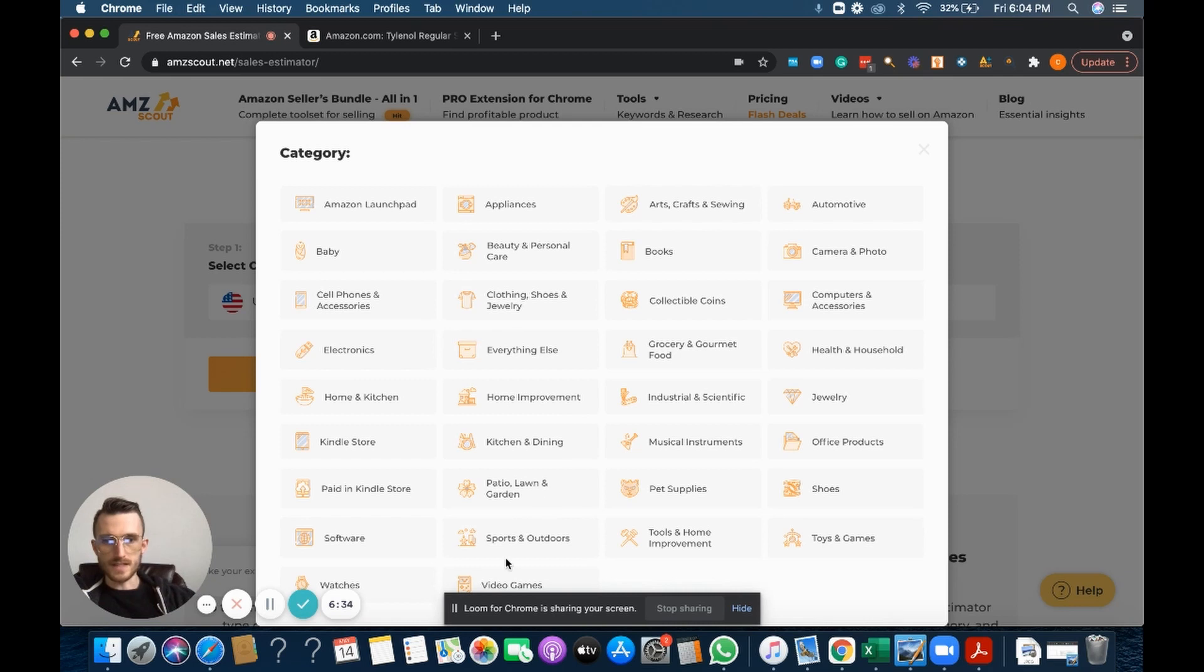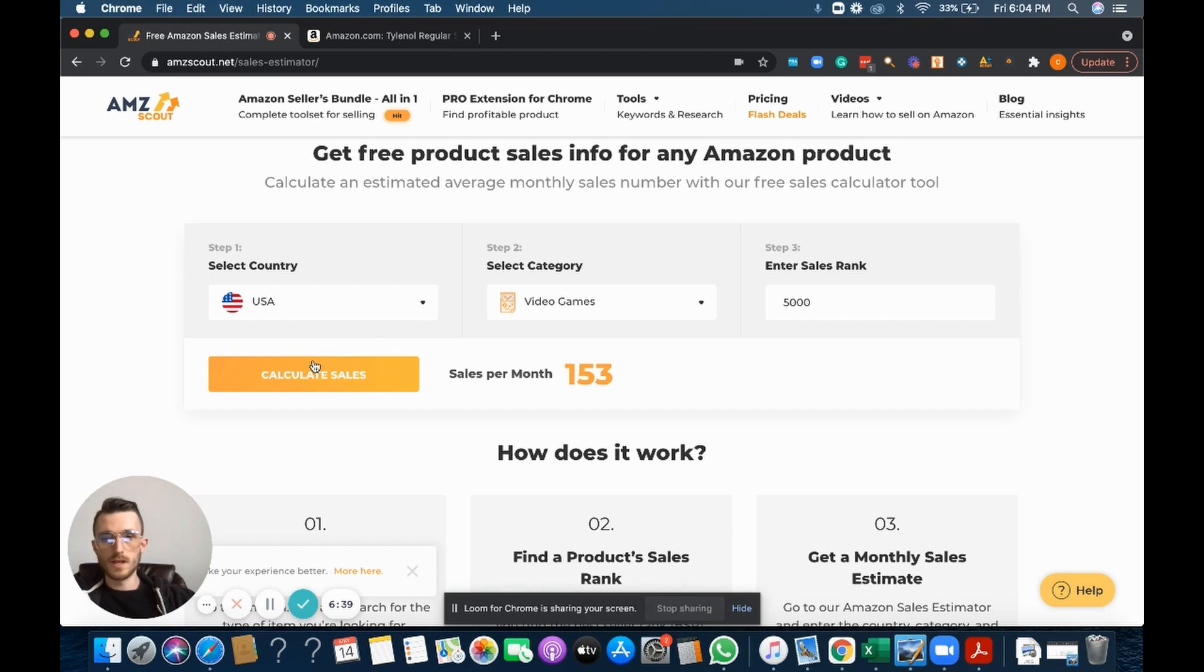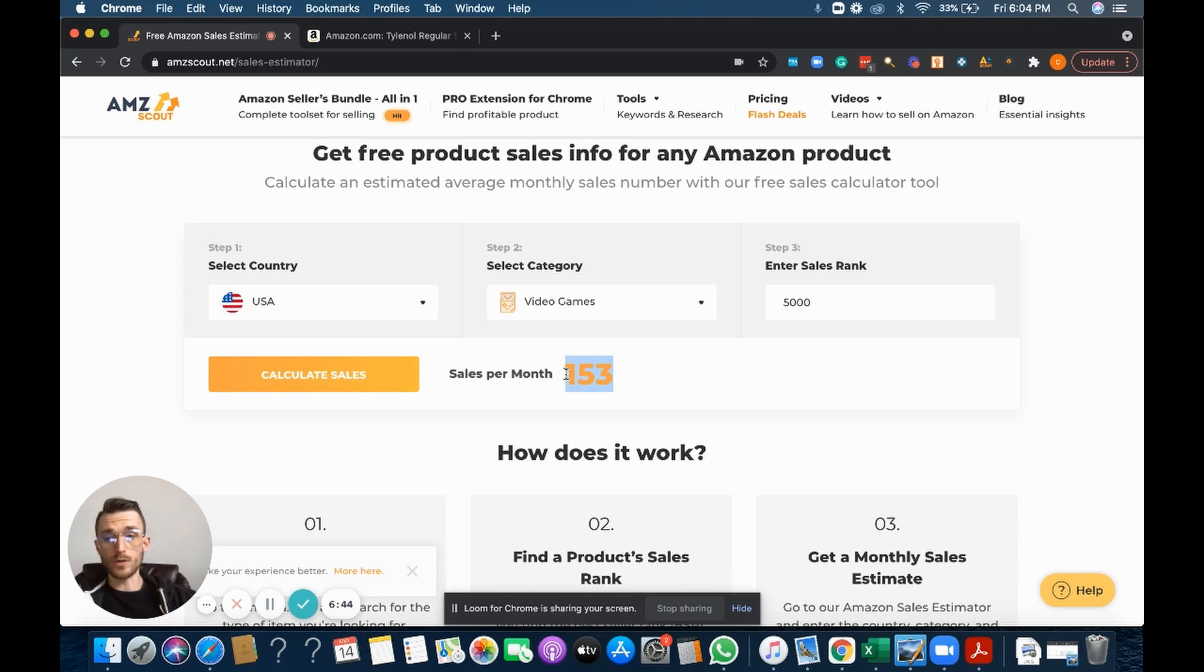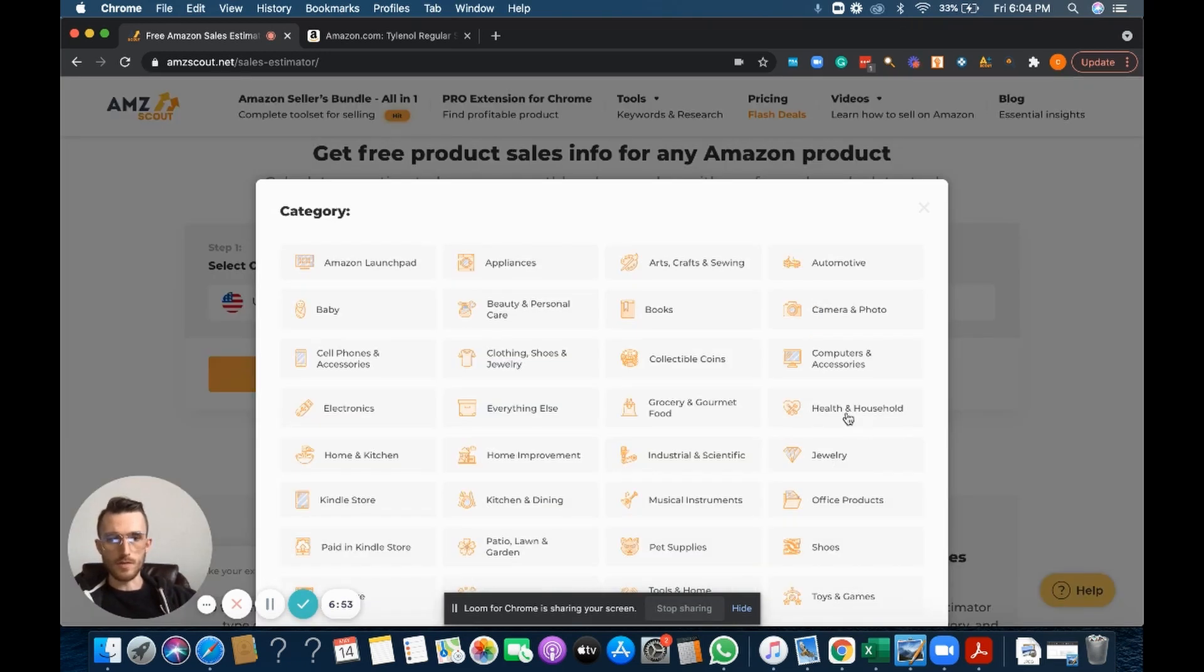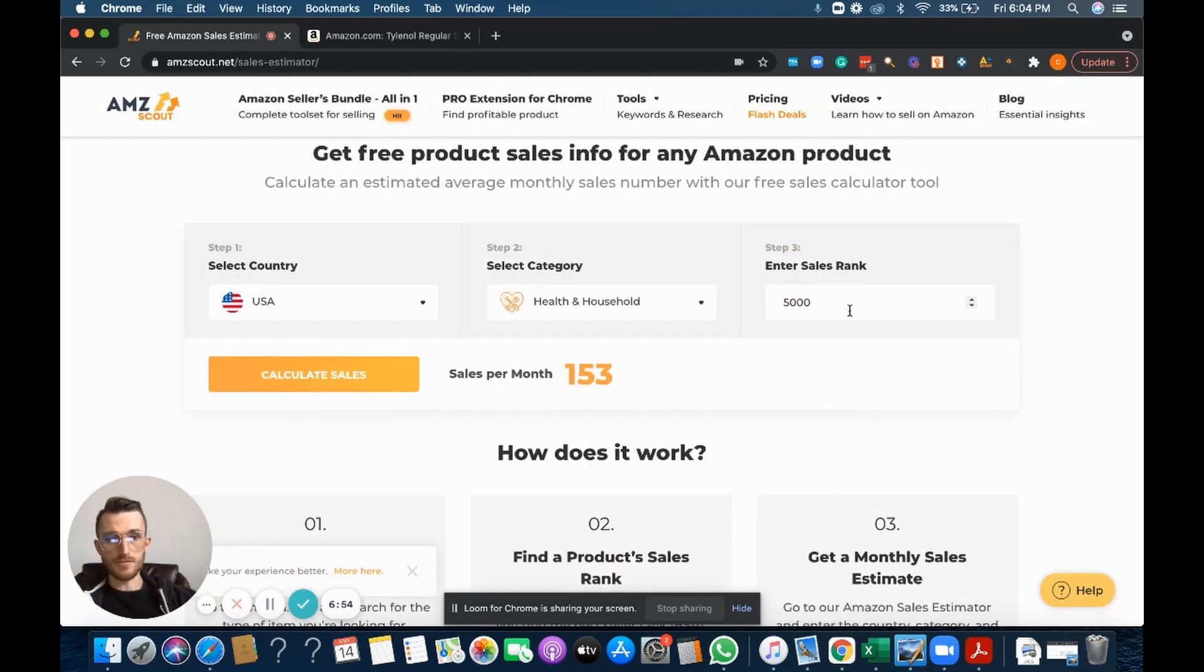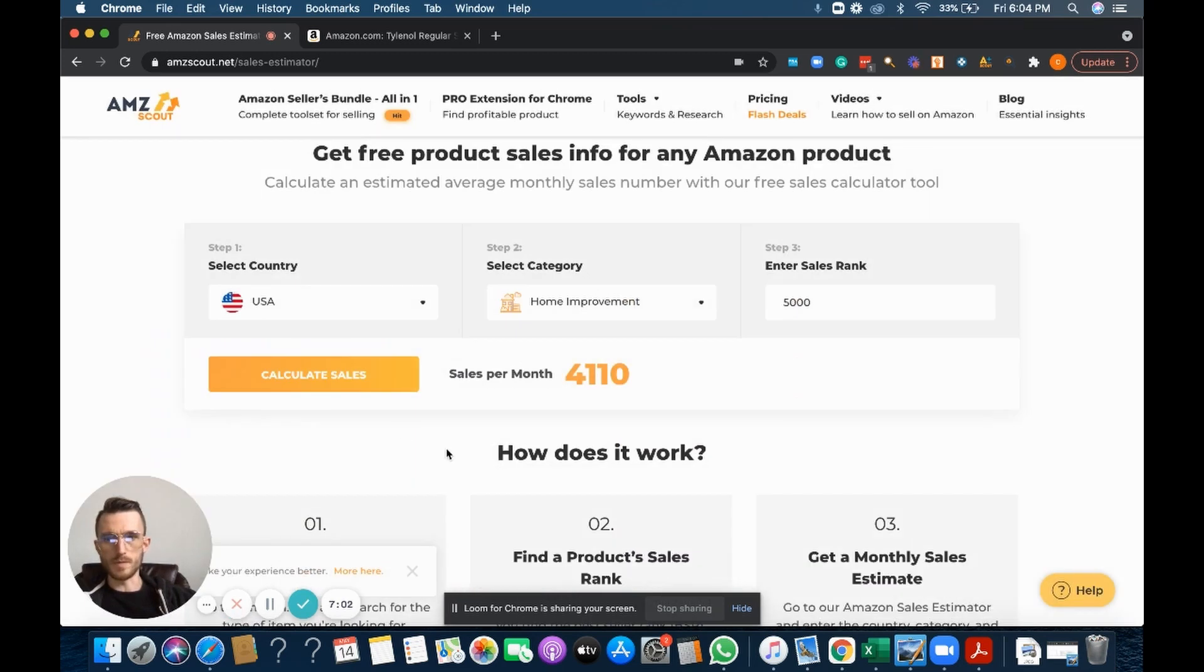And the rank was still 5,000, you can see that the category dramatically affects the overall sales per month, that figure that you're given. So it's very important that if the product falls under health and household, you select health and household. You don't actually go and select home improvement, for example.